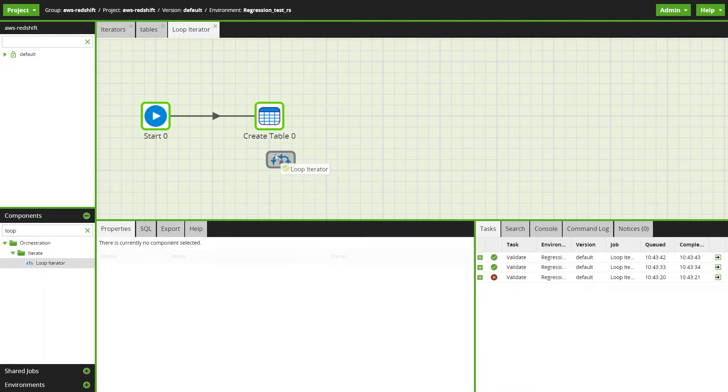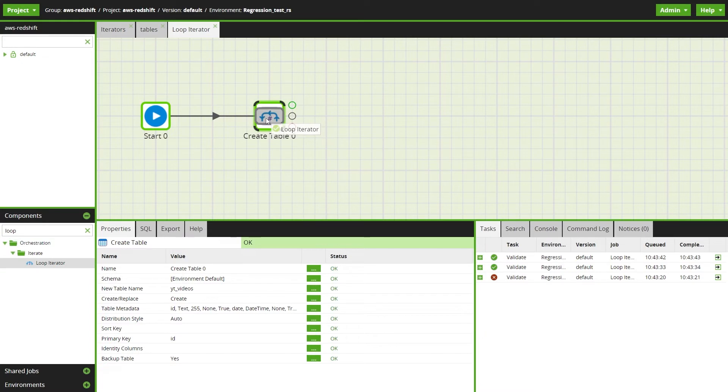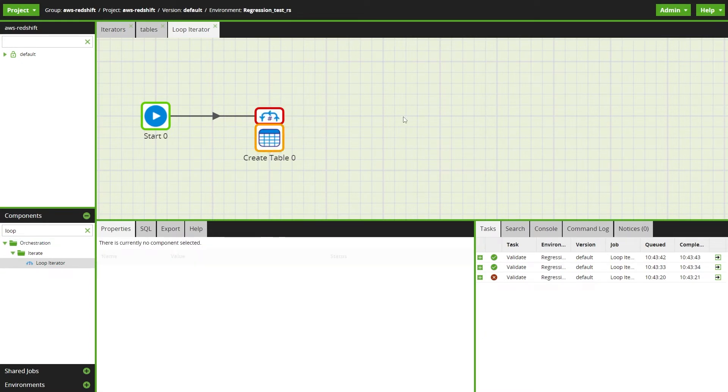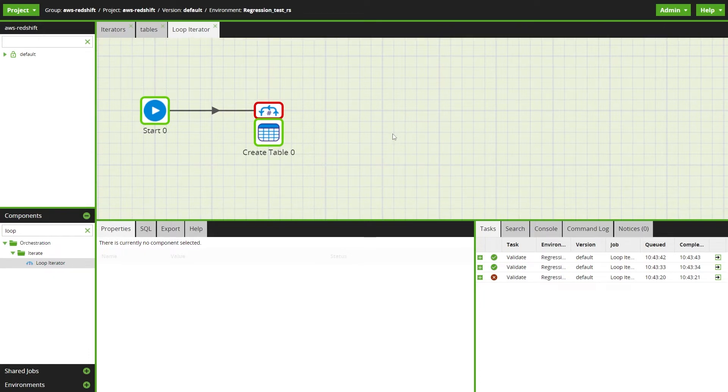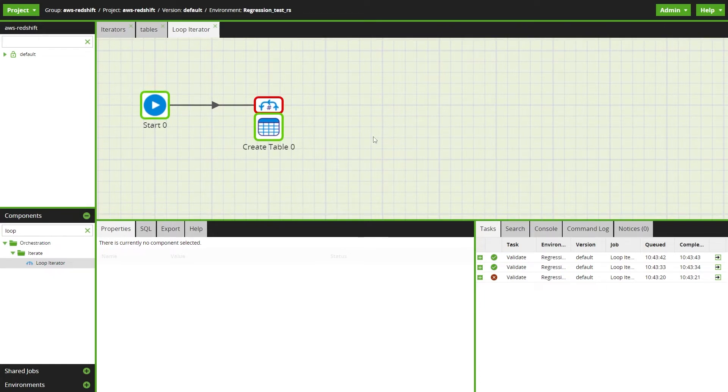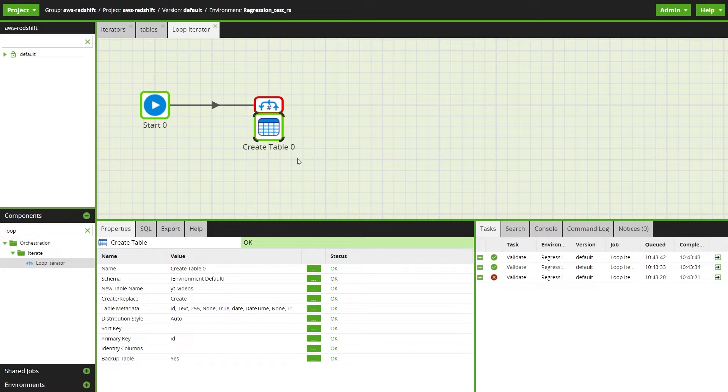But if we want to create a fact table for data for specific years we can do this using a loop iterator. Drag a loop iterator component onto the create table component.